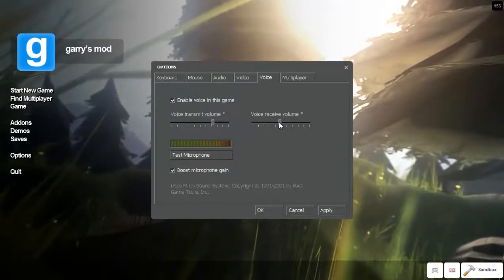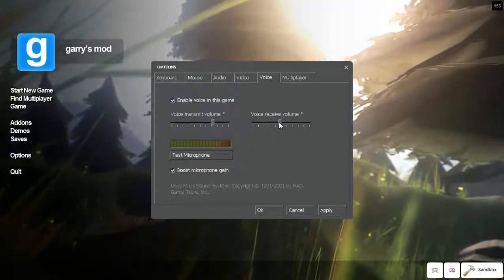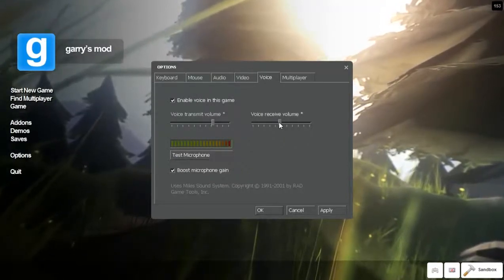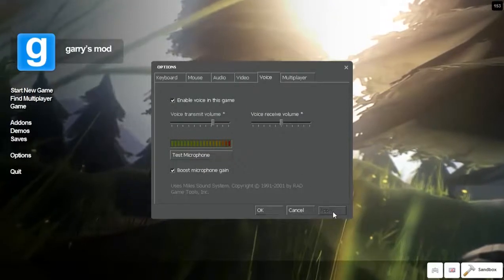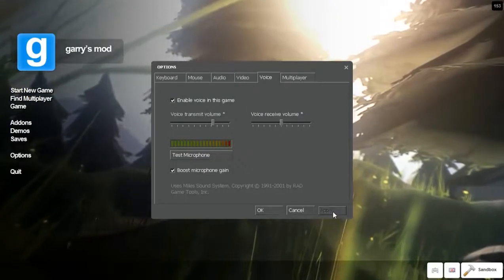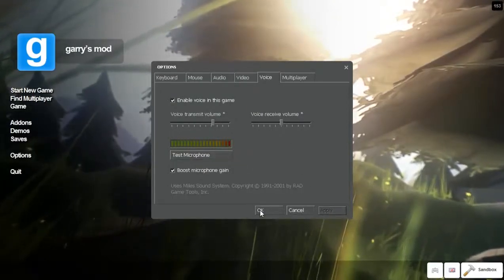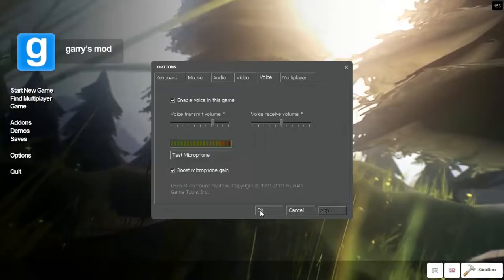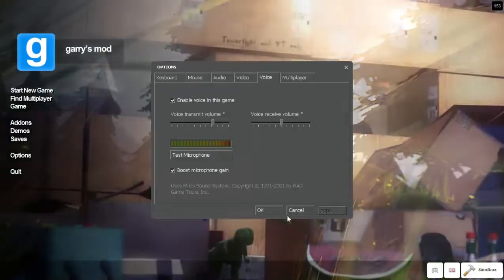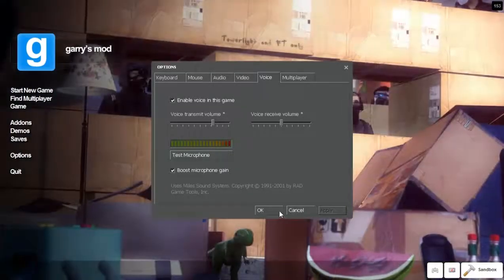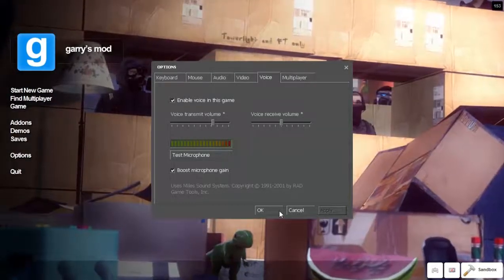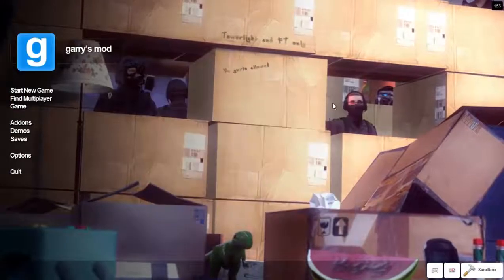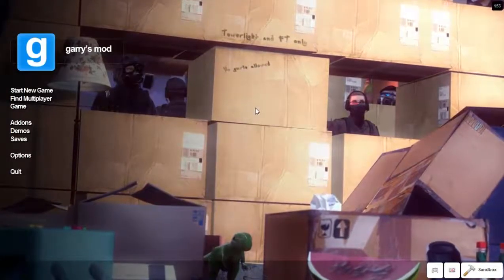If you put your voice receive on the max, chances are it's going to sound too loud. So you shouldn't mess with your voice receive and probably put it halfway or less. Your transmit should be whatever you want because it's just going to sound the same to everyone with Line 1. Now in console, this is what you need to type.